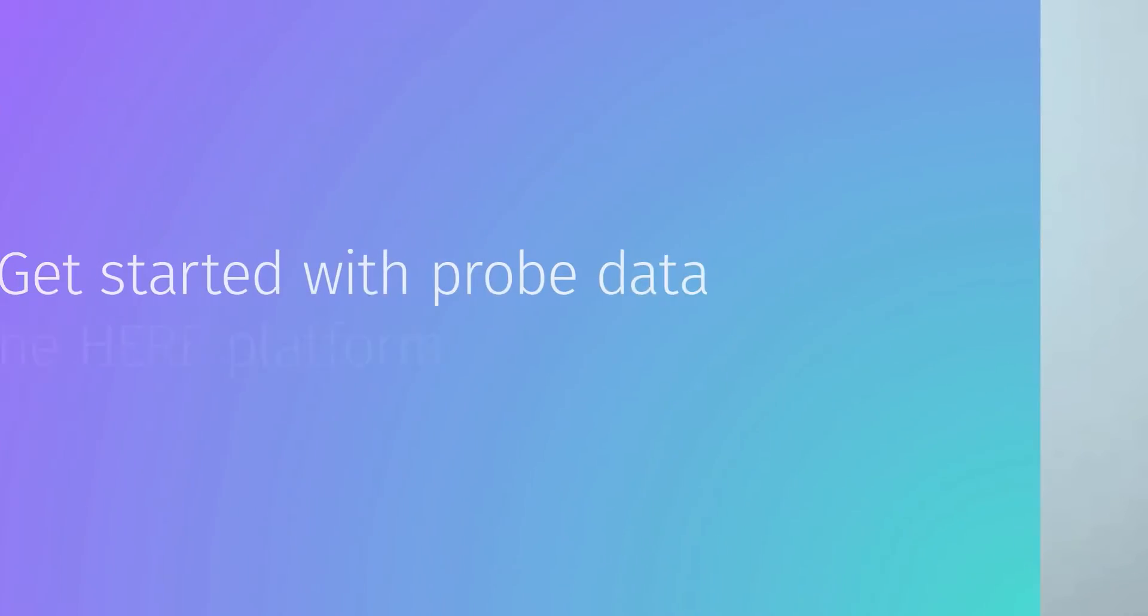Hi, my name is Vahil. I'm a Developer Evangelist at HERE. I'll demonstrate how to access the HERE probe data, process it, and visualize it.